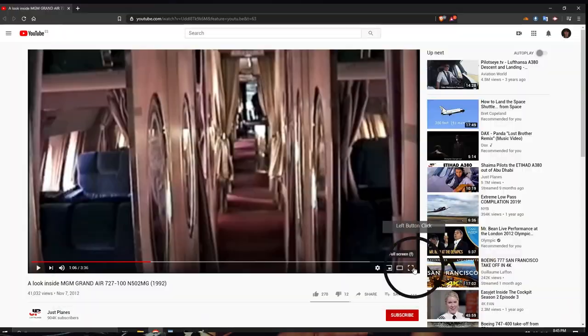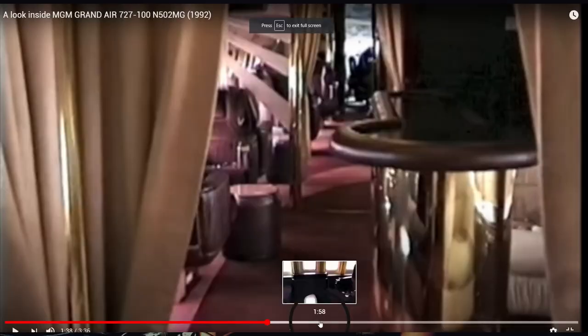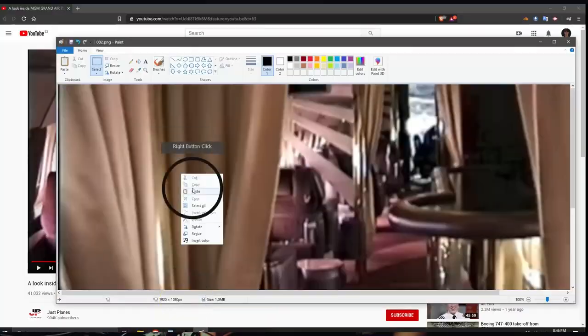Tip number two. With videos it is always a matter of luck if you choose the right frame. For that reason, take as many screenshots as possible before you start searching.